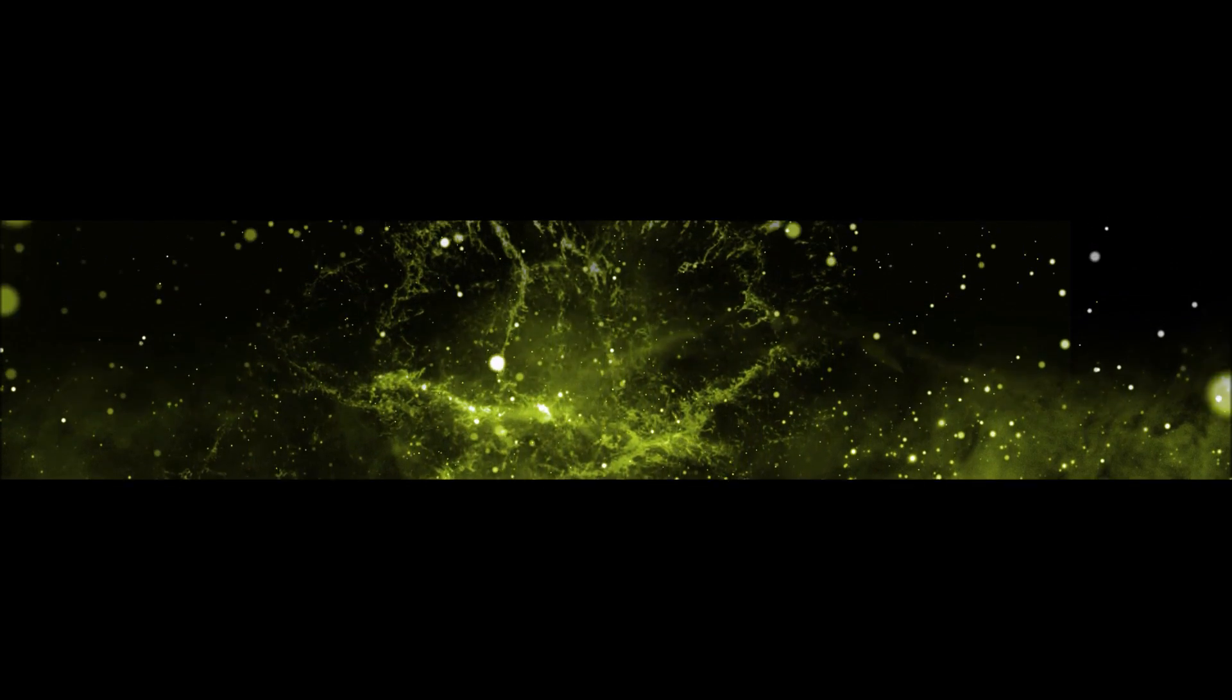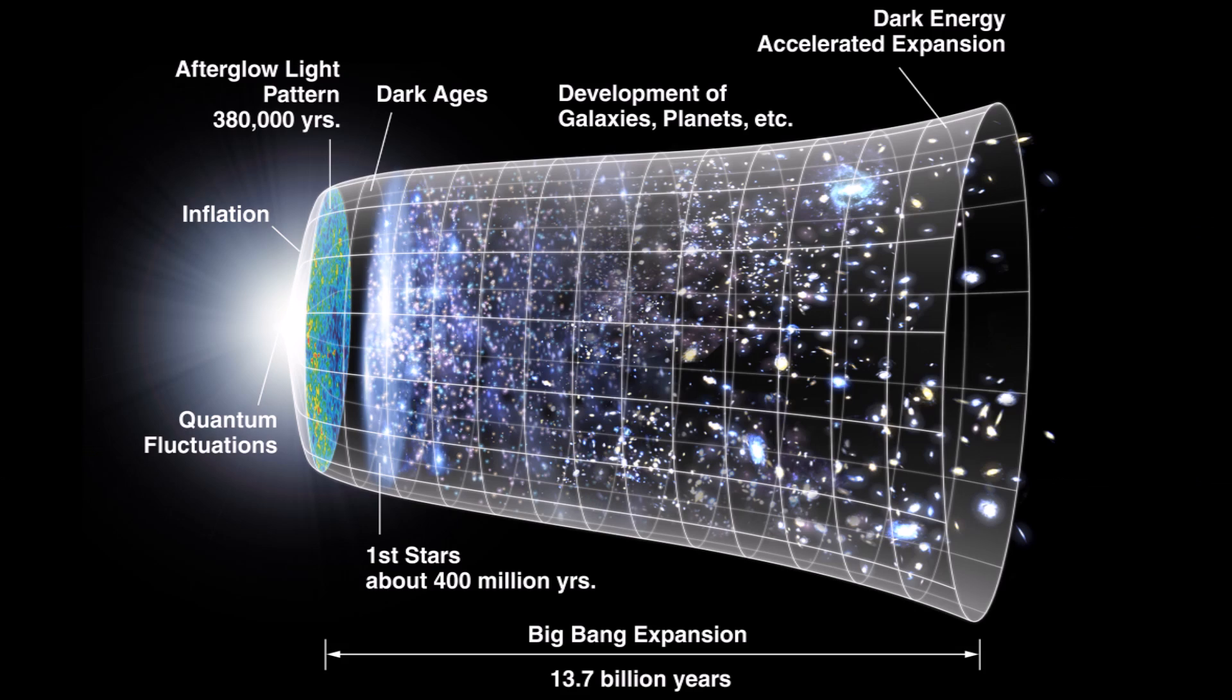3 billion light years is a long way, and of course means that this burst happened 3 billion years ago and we're just seeing it now. But the universe is old. It was already over 10 billion years of age when these bursts happened, so it's possible for life and intelligence to have arisen in that galaxy that long ago.